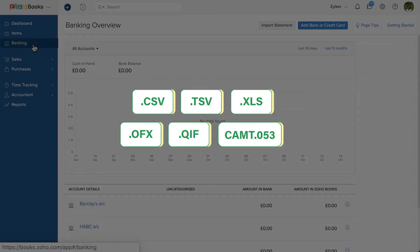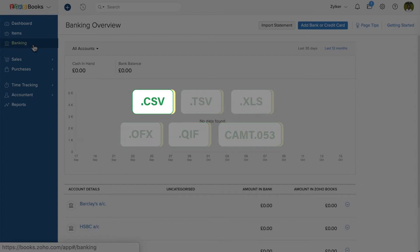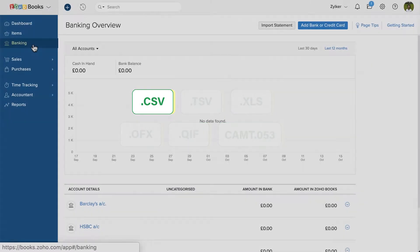Zoho Books supports CSV, TSV, XLS, OFX, QIF and CAMP.053 formats. You can download your bank statement in any of these formats. We'll show you how to import a CSV file into Zoho Books.